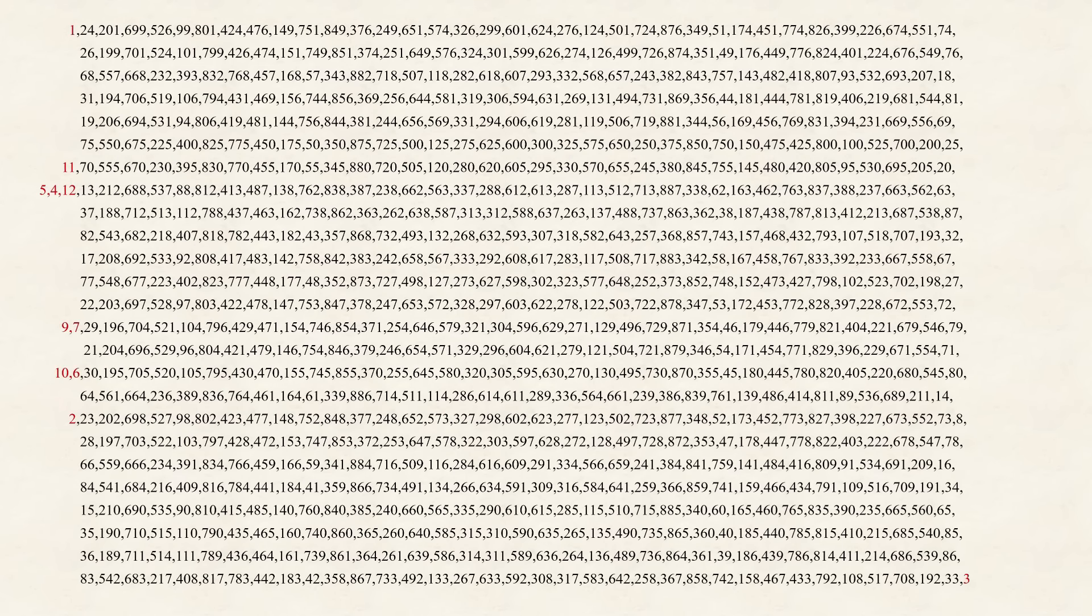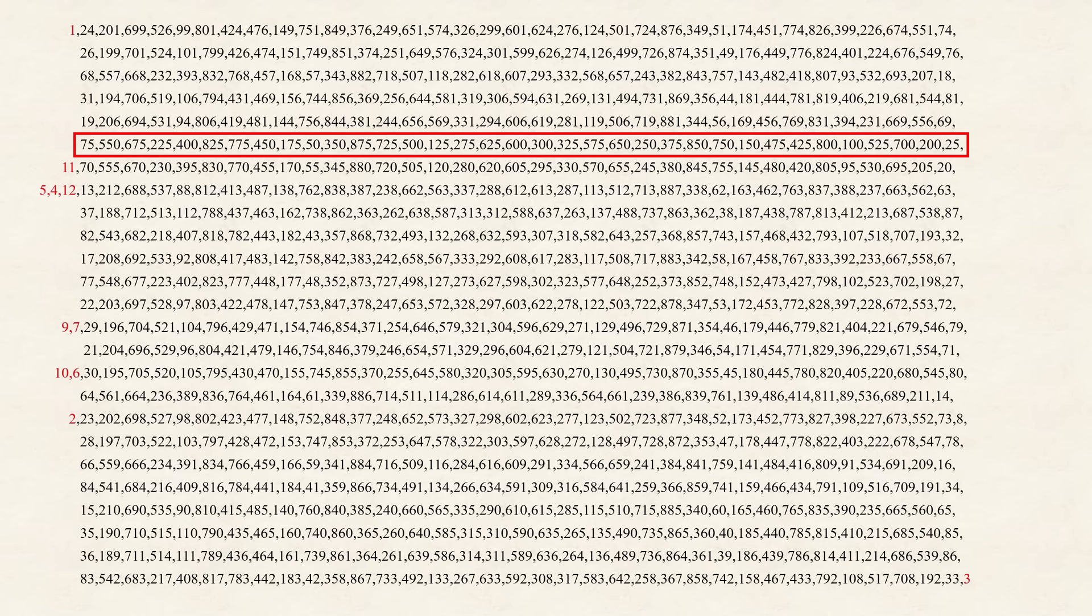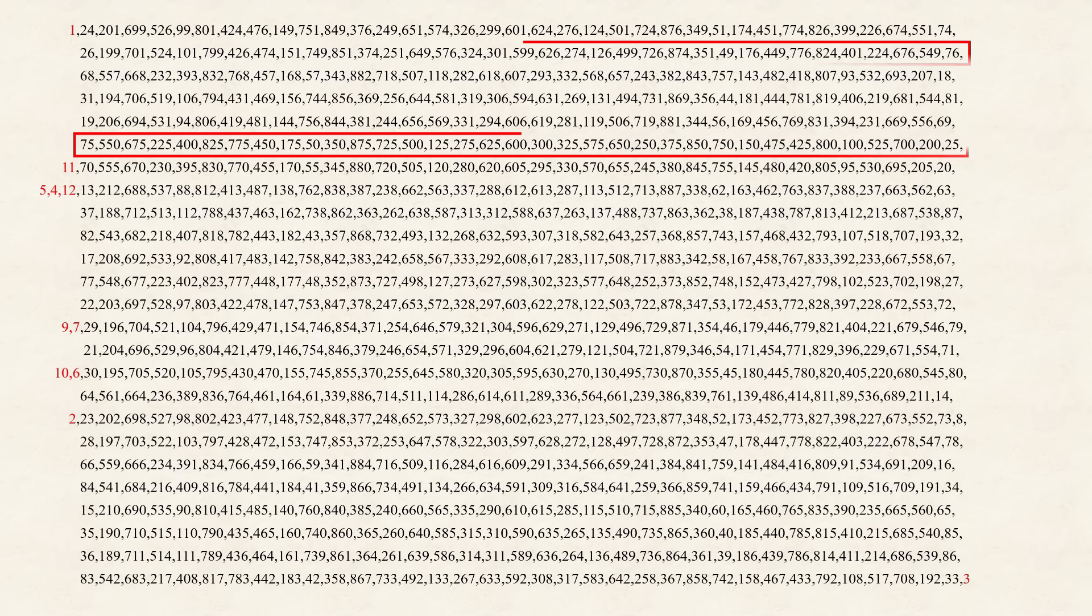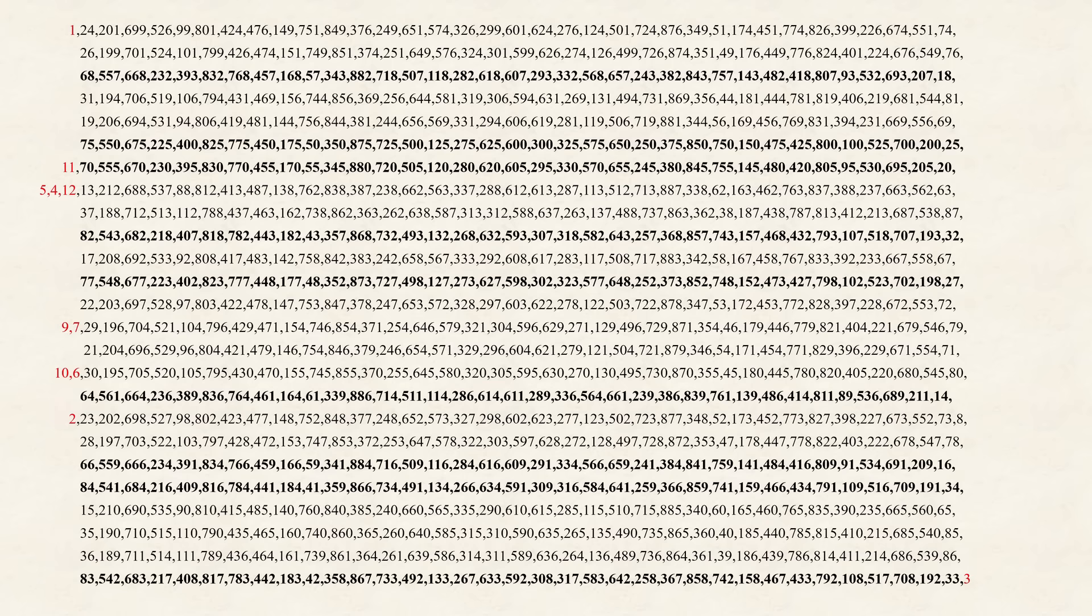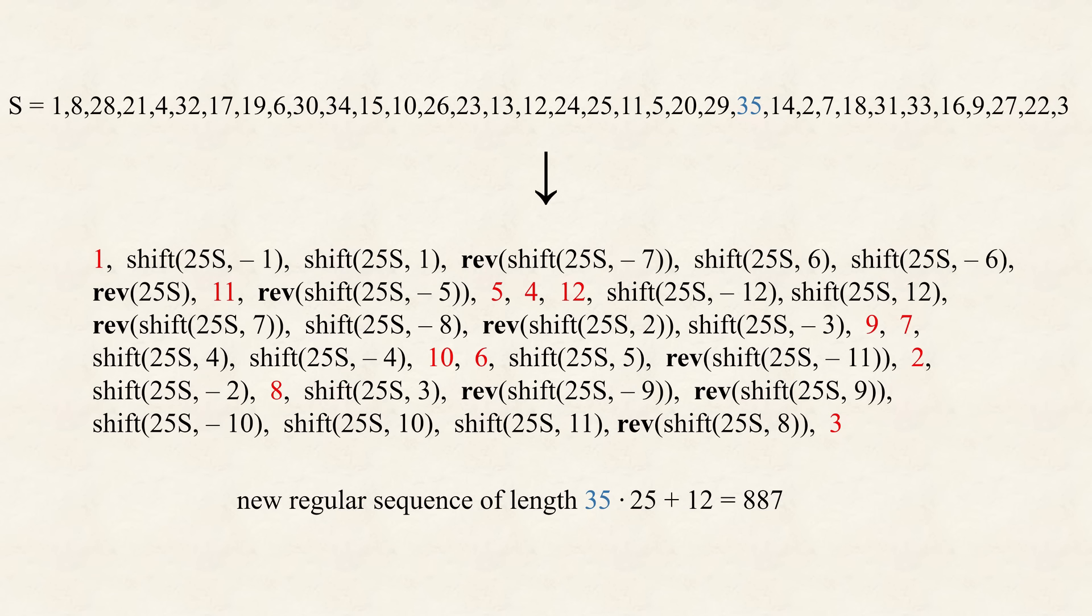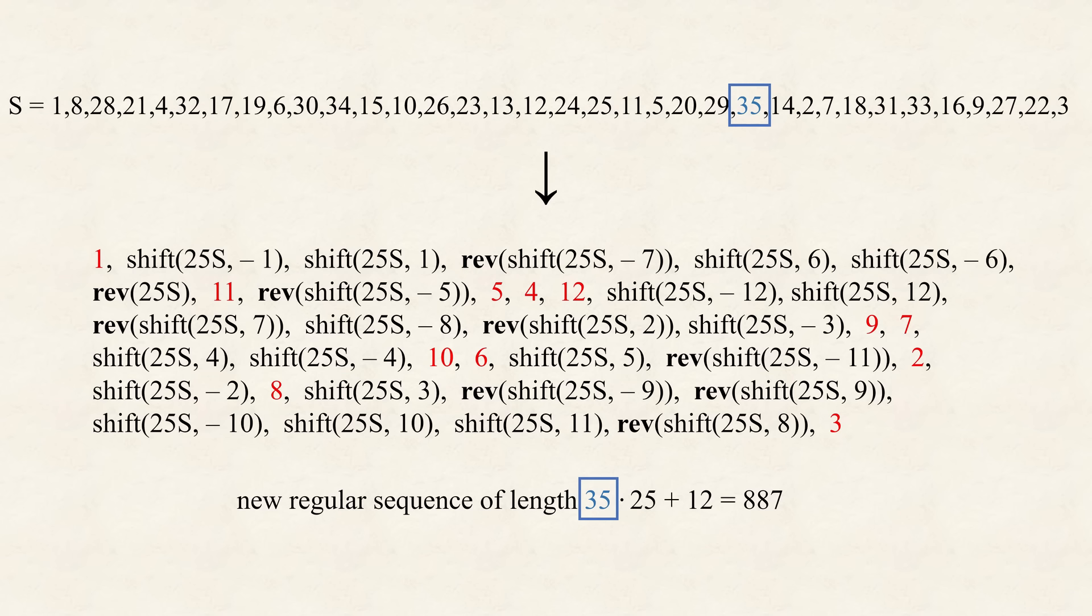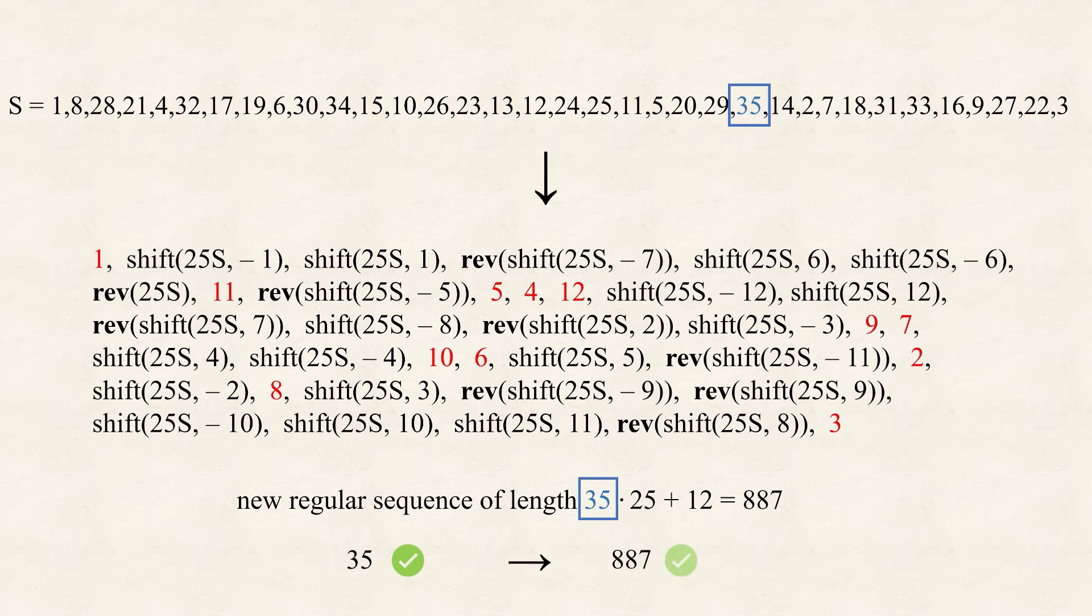So, what does the sequence, we just created, look like? Well, here it is. Maybe, let's just align it differently, to see what happened. First, in red, we have the numbers, from 1 to 12, that were used, in between the different sequences. Next, the original sequence, multiplied with 25, is here. So, this rule, this formula, takes our initial sequence S, and creates a new regular sequence. Before, S had as largest number 35, so the new sequence, has 25 times 35 plus 12, which is 887, as the largest number.